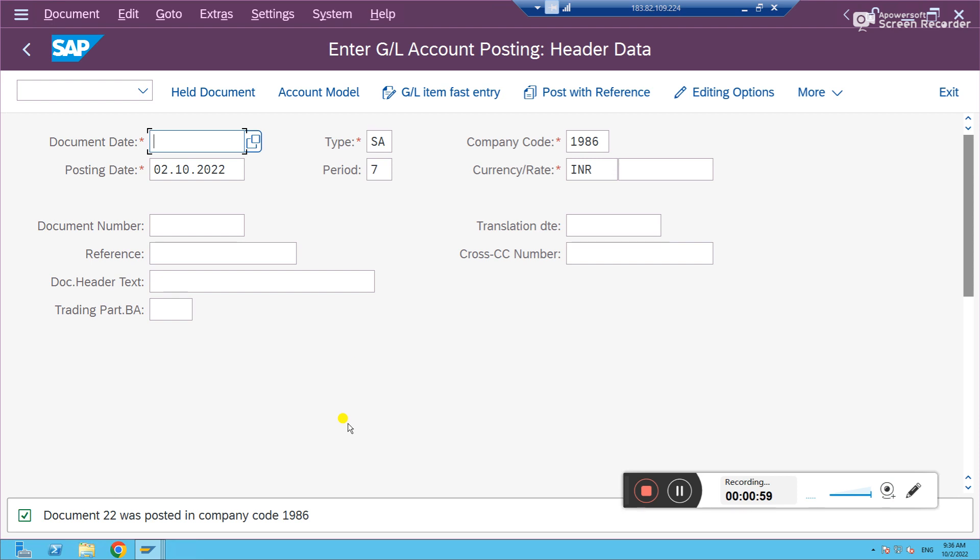Your leading ledger is default and other non-leading ledgers or extension ledgers are configured. It will post accordingly and the document number we can see in table ACDOCA, the universal journal table. But for the same transaction, I want to post in a ledger specific.